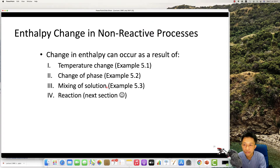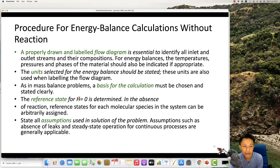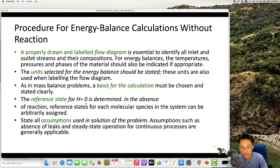We have non-reaction systems such as temperature change, phase change, and mixing of solutions, as well as reaction systems. Here is the procedure to calculate energy balance: label everything, draw the diagram, establish the basis of calculation, and define the reference state where enthalpy equals zero — typically at 25 degrees Celsius.